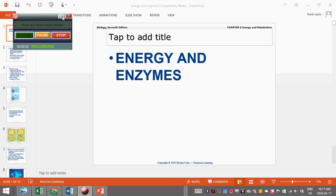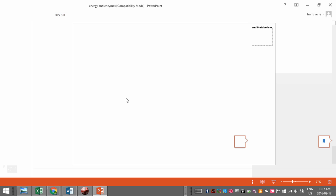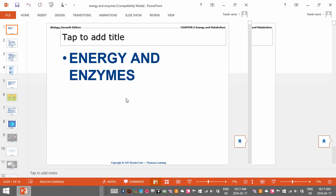We're going to introduce enzymes and energy — a very, very important topic. You'll be doing your next lab on Friday, and it's going to be in regards to enzymes and energy.